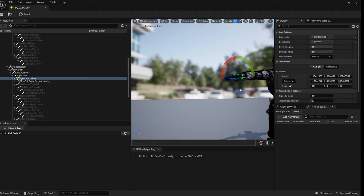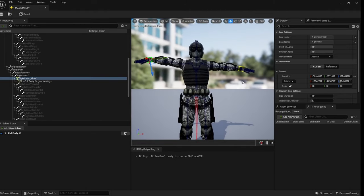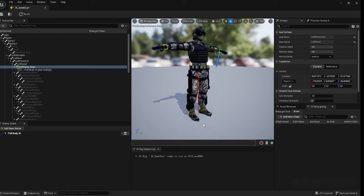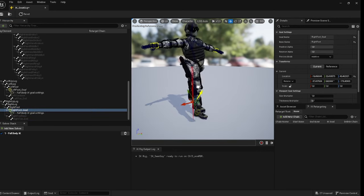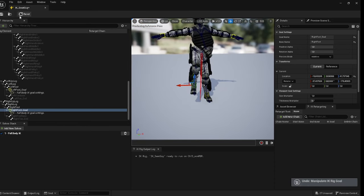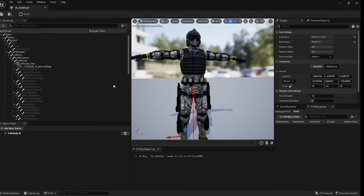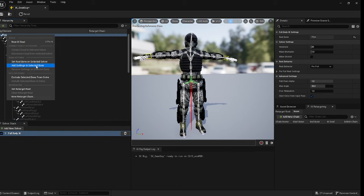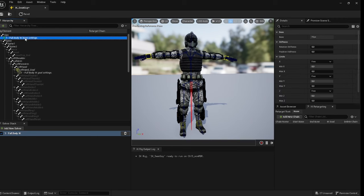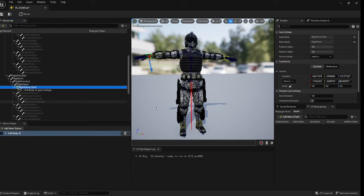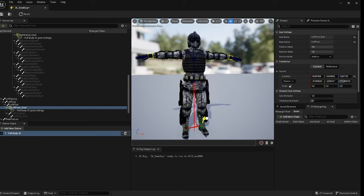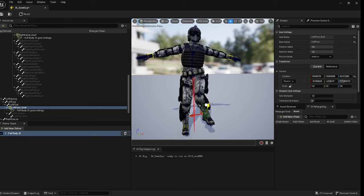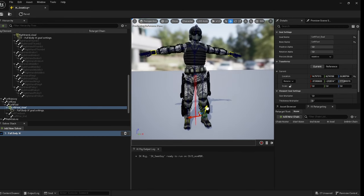You should have these goals now. If you click on the hand goal you can move it and it affects the body accordingly. If you click on the foot goal you can see it rotates a little bit weird - we're going to fix that now. To fix that weird rotation, go see what bone is rotating - in our case it's the hips. Make sure you click on Full Body IK in the bottom, right-click and say 'add settings to selected bone'. Adjust the rotation and position stiffness to around 0.9. Then test it again - the foot should not rotate weirdly.